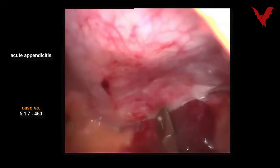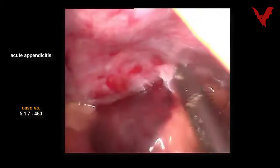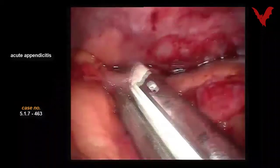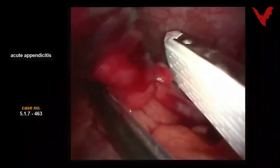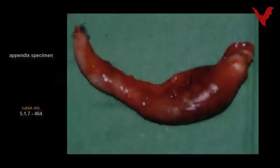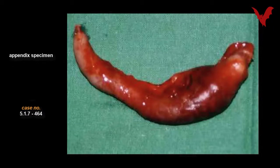Case 463 briefly demonstrates some steps of laparoscopic intervention until the extraction of the specimen, and the typical specimen of a laparotomy is shown in case 464.